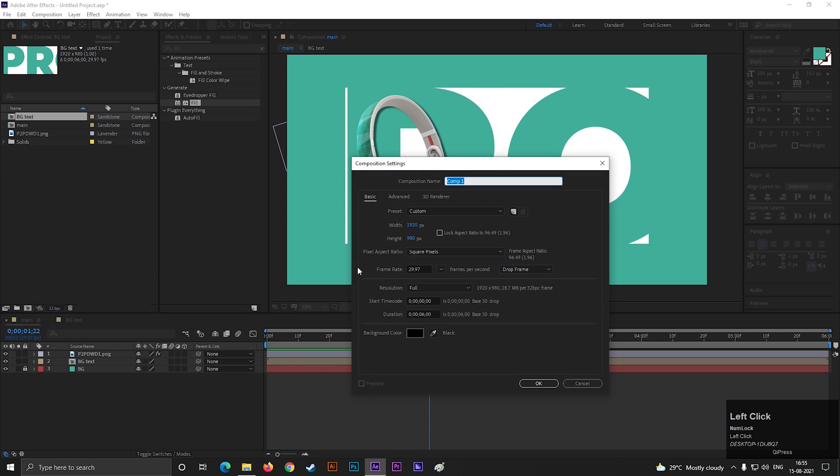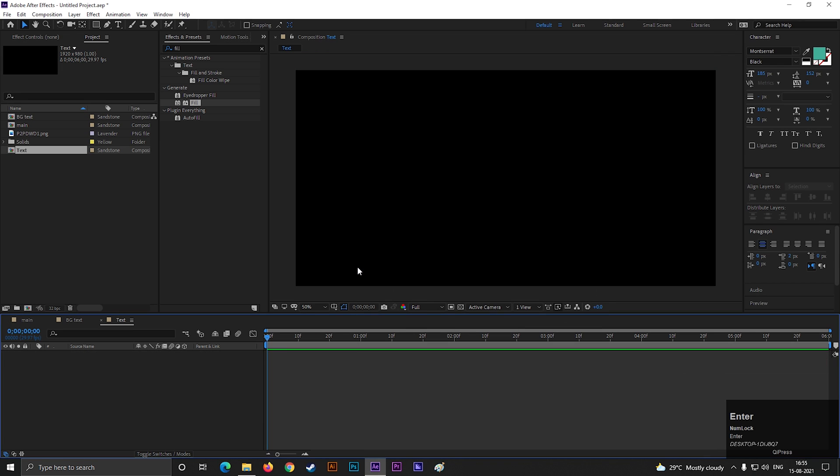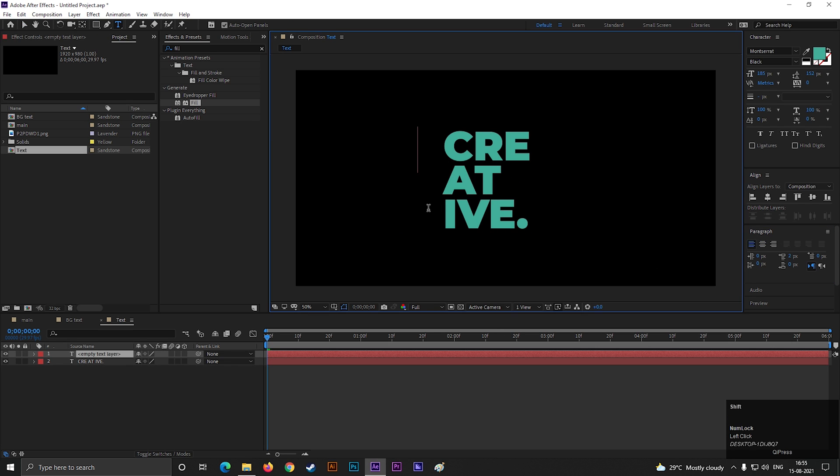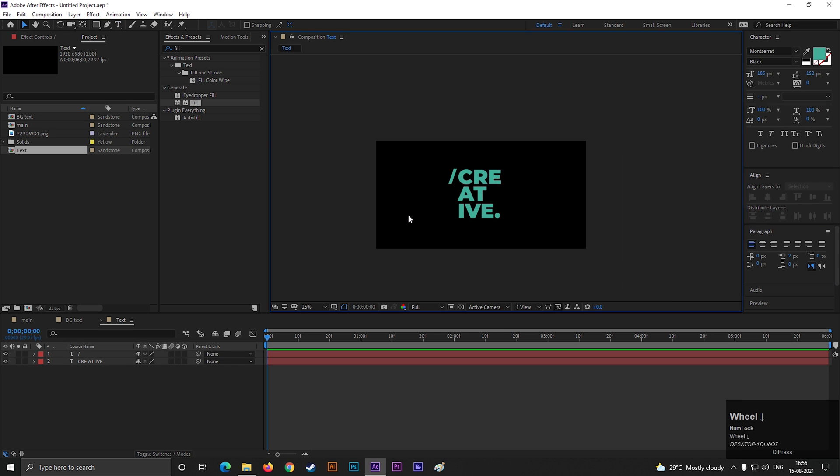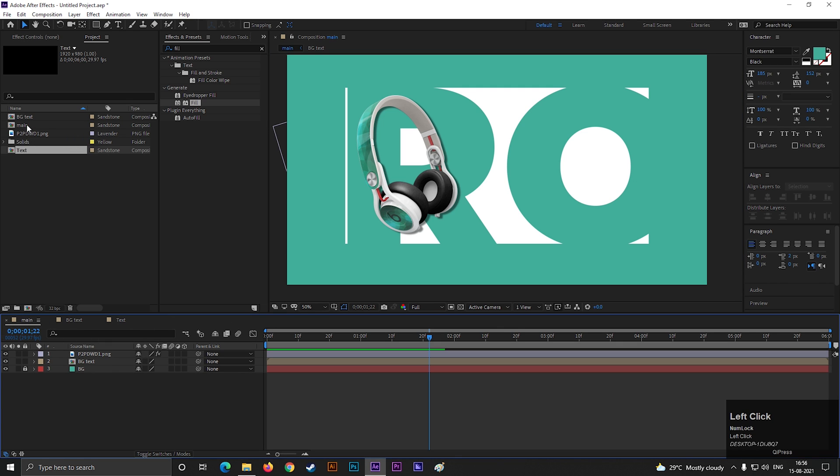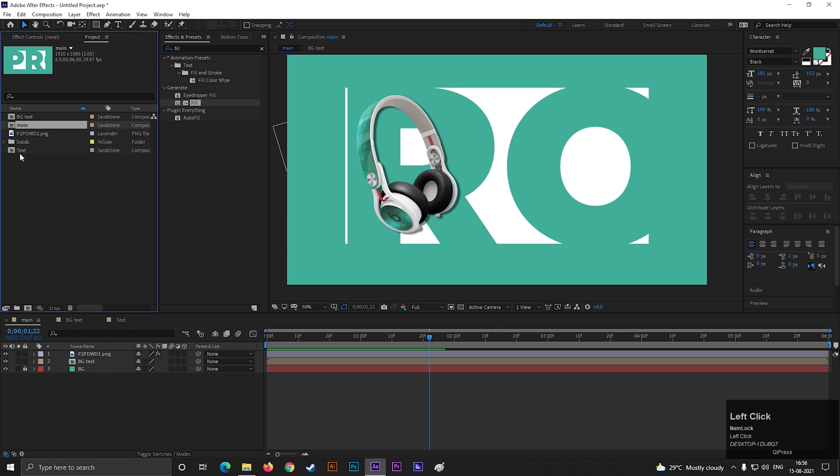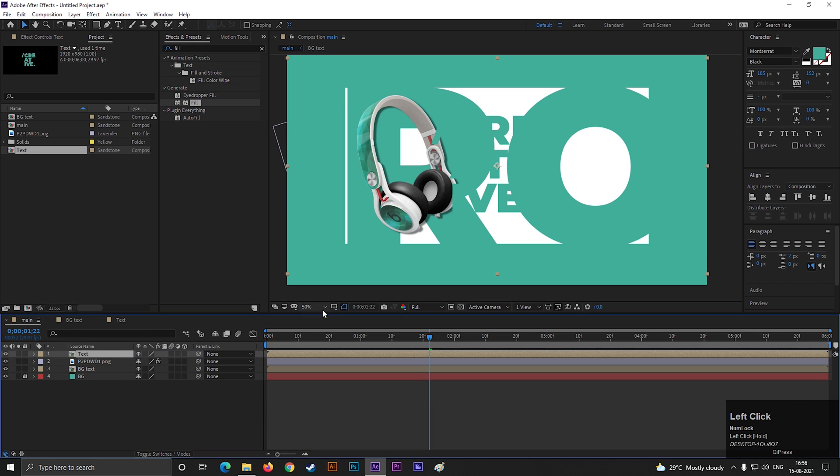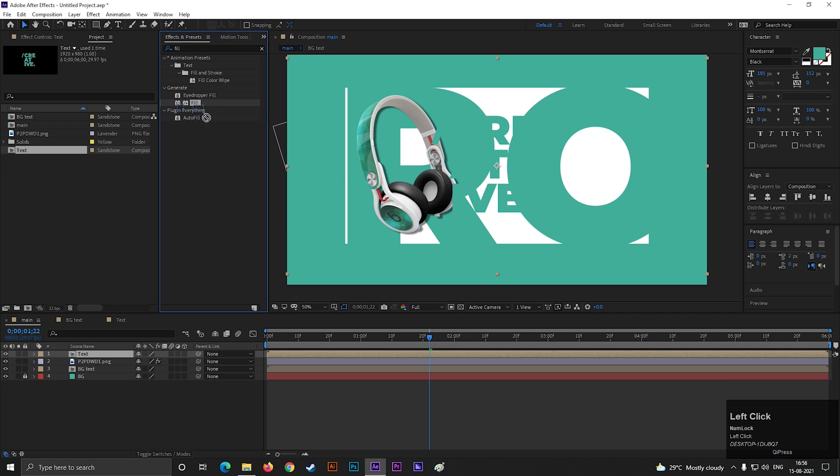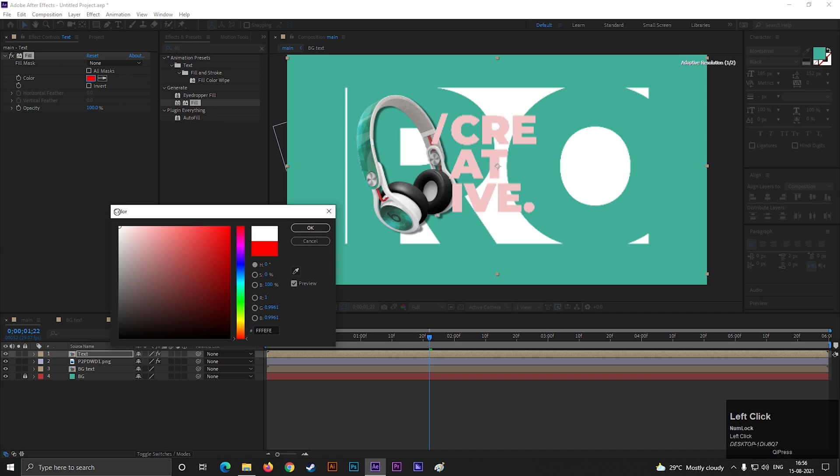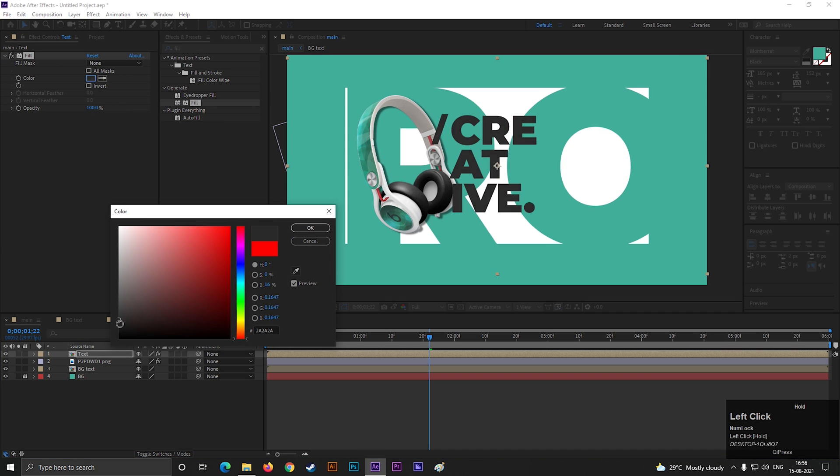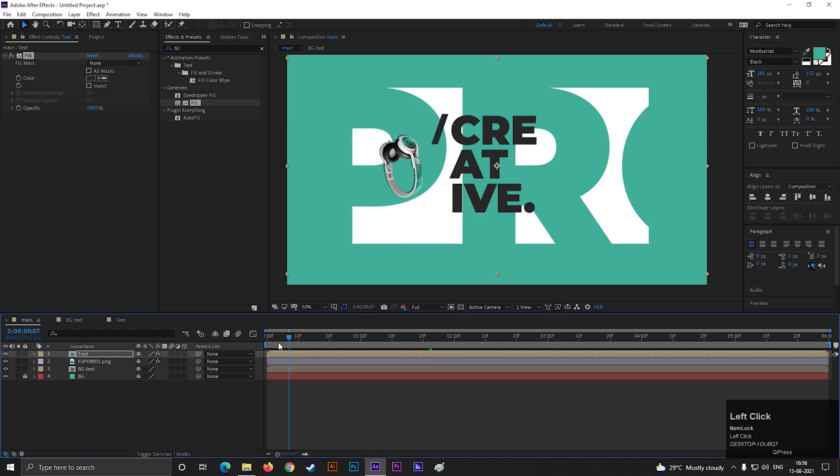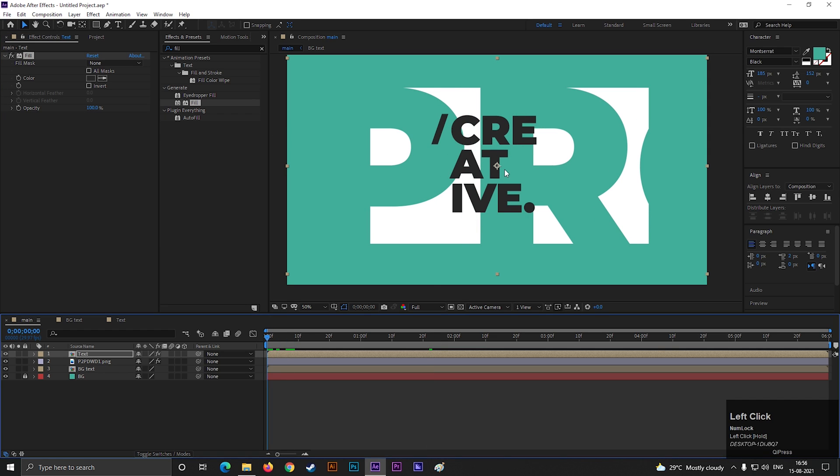Alright, let's create another composition for our second text. Type a text you like. As I said, I got inspiration from Envato Elements. Now go back to main composition and place the text composition here. You can add fill effect to change the text color anytime.